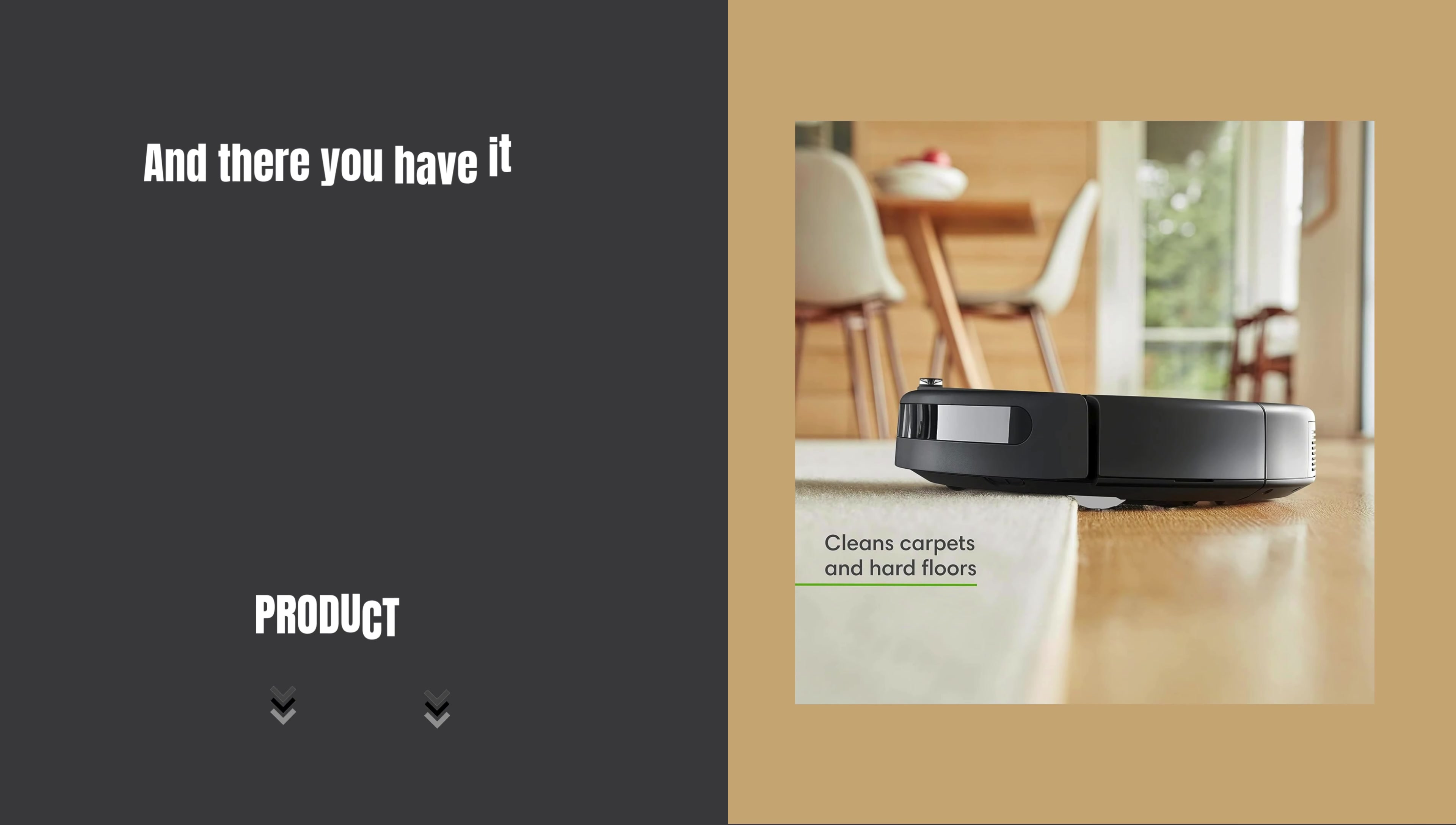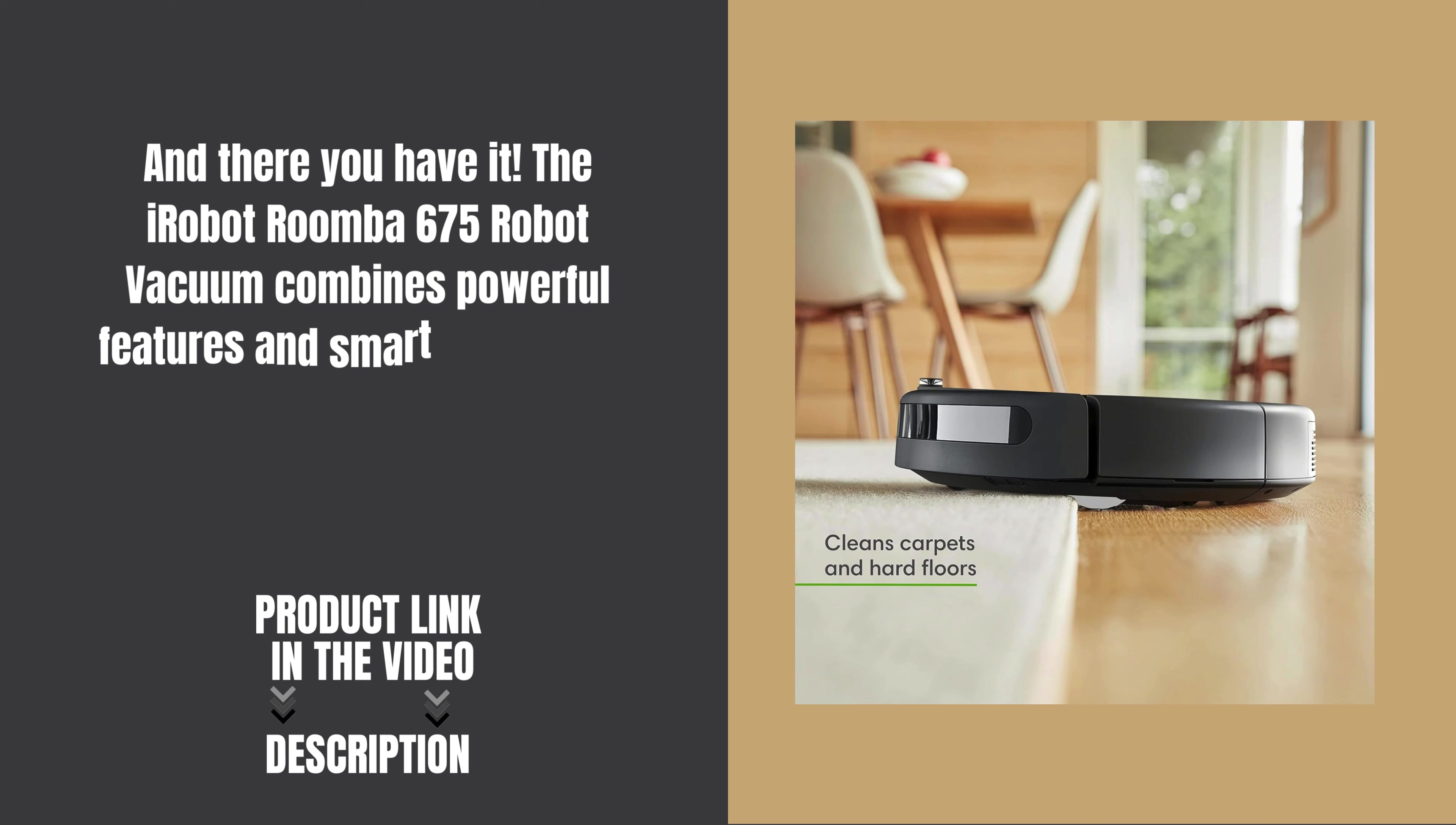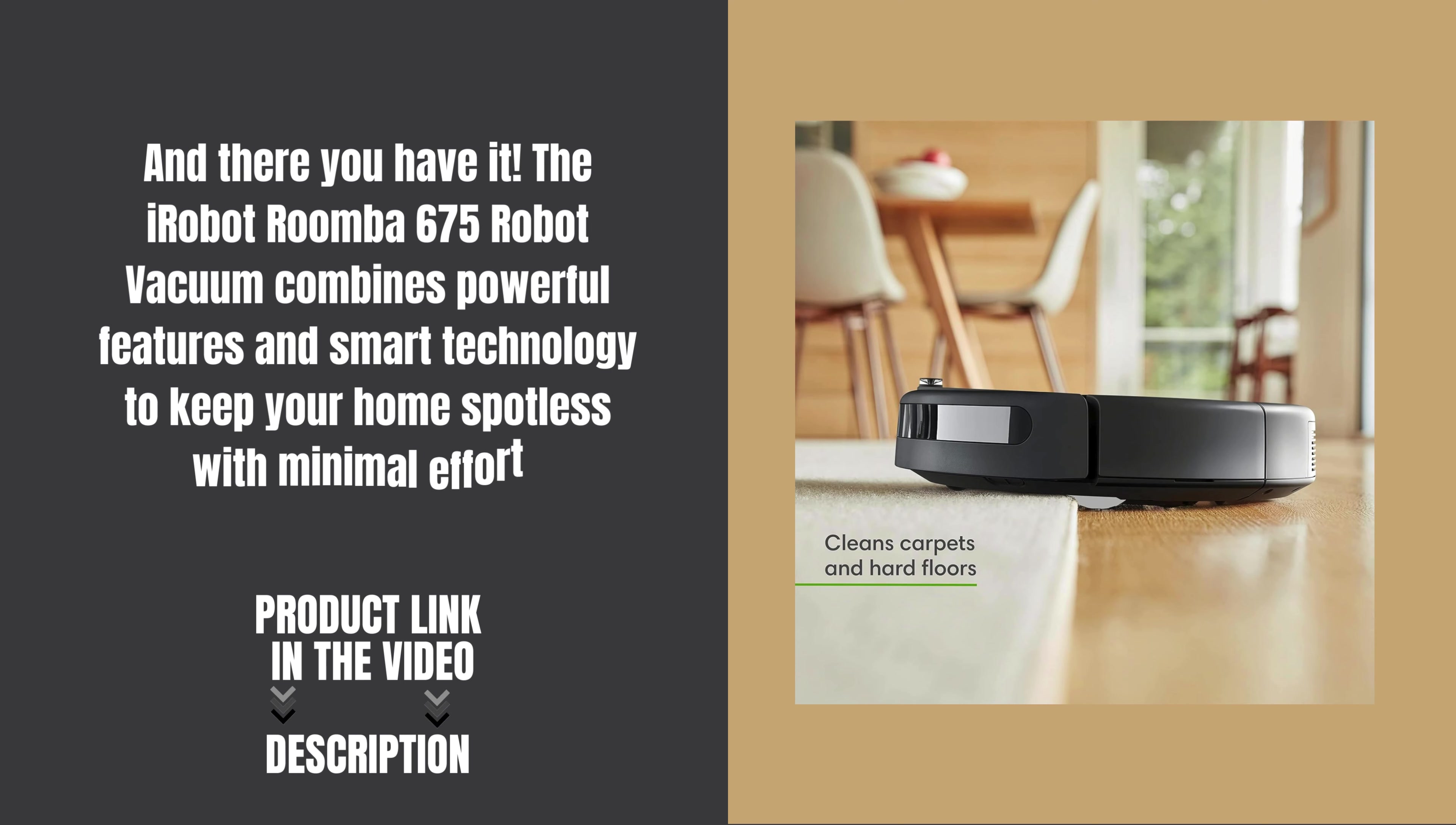And there you have it! The iRobot Roomba 675 Robot Vacuum combines powerful features and smart technology to keep your home spotless with minimal effort.